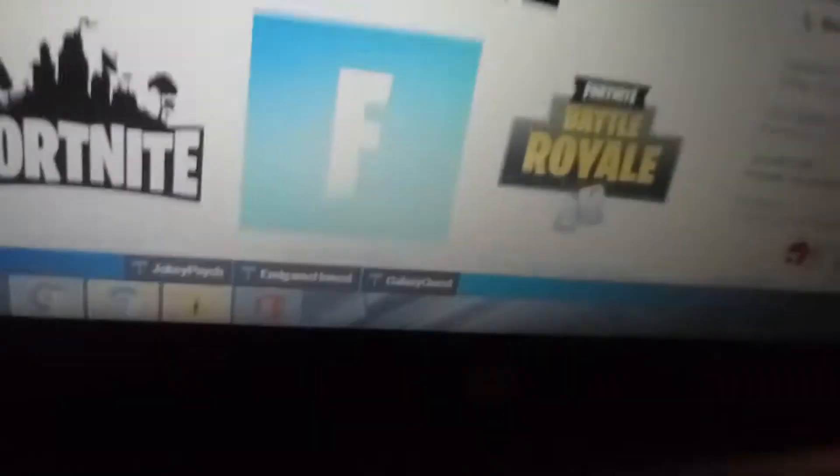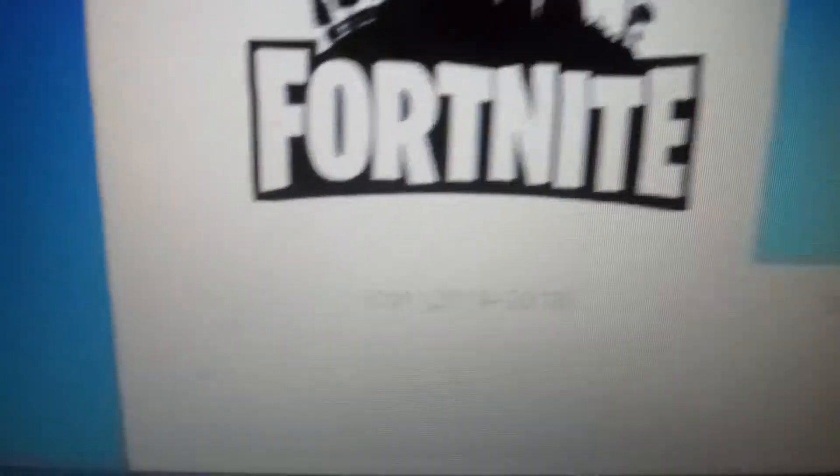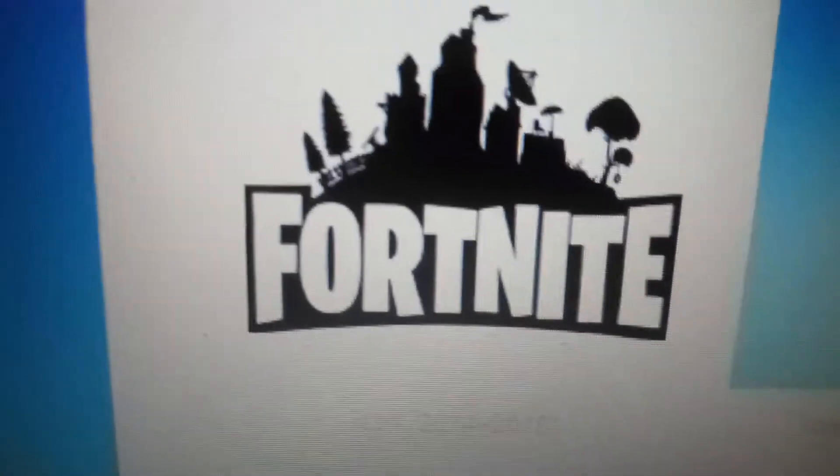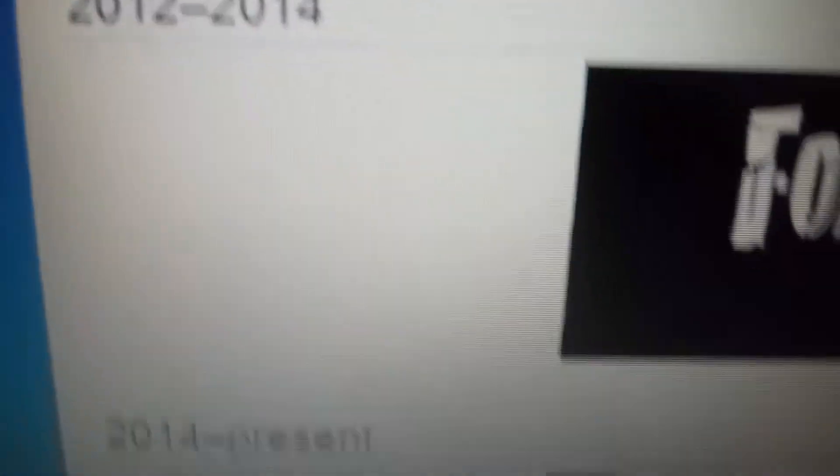2014 to the present. Same as the last logo but the font has changed and it's no longer wooden. These are three other versions. This is the icon used from 2014.